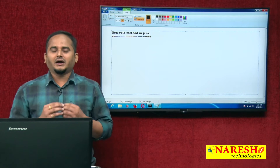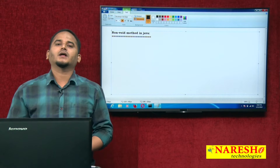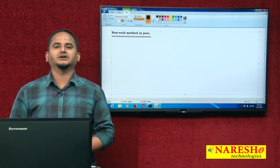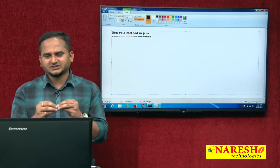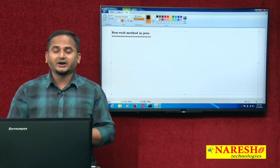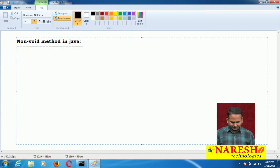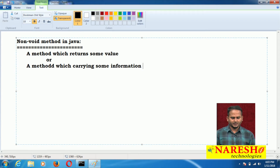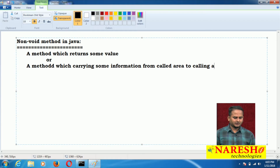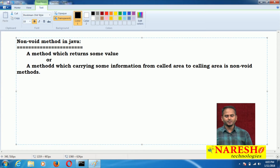What is non-void? A method which carries some information from the called area to the calling area is called a non-void method. Simply, a method which gives some value — those types of methods we call non-void methods. Let me write the definition: a method which returns some value, or a method which carries some information from called area to calling area, is called a non-void method.